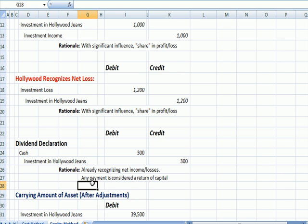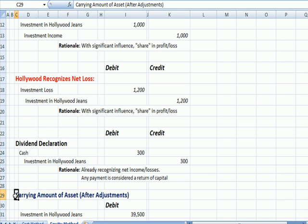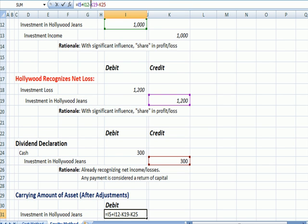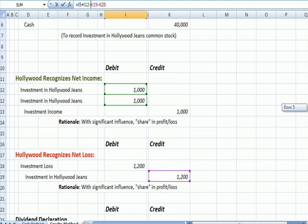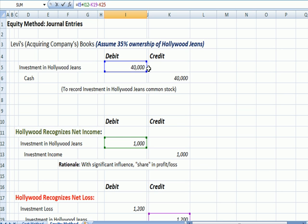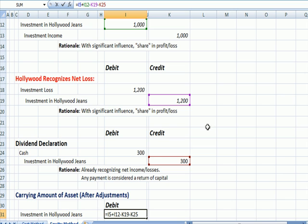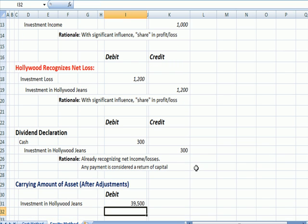At the end of any period, we need to recognize and account for the carrying amount of the asset. The carrying amount equals the purchase price, plus the net income we recognize, minus the losses we recognize, minus the dividends that were declared — giving us a new carrying amount. That's the end of Advanced Accounting 6.